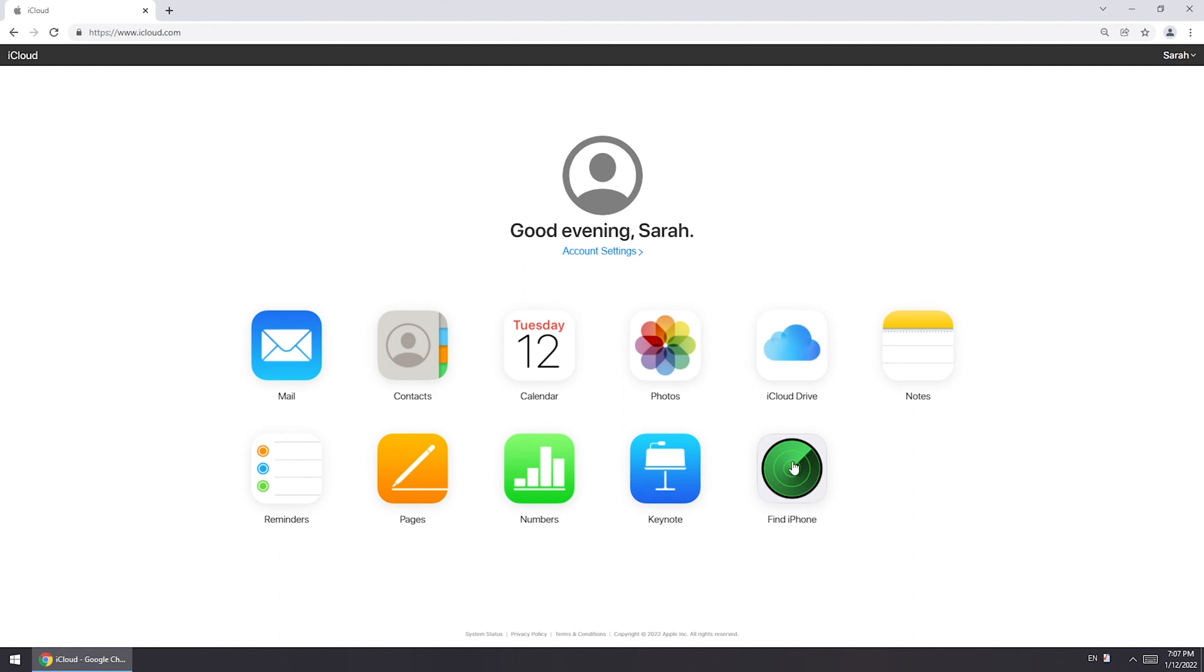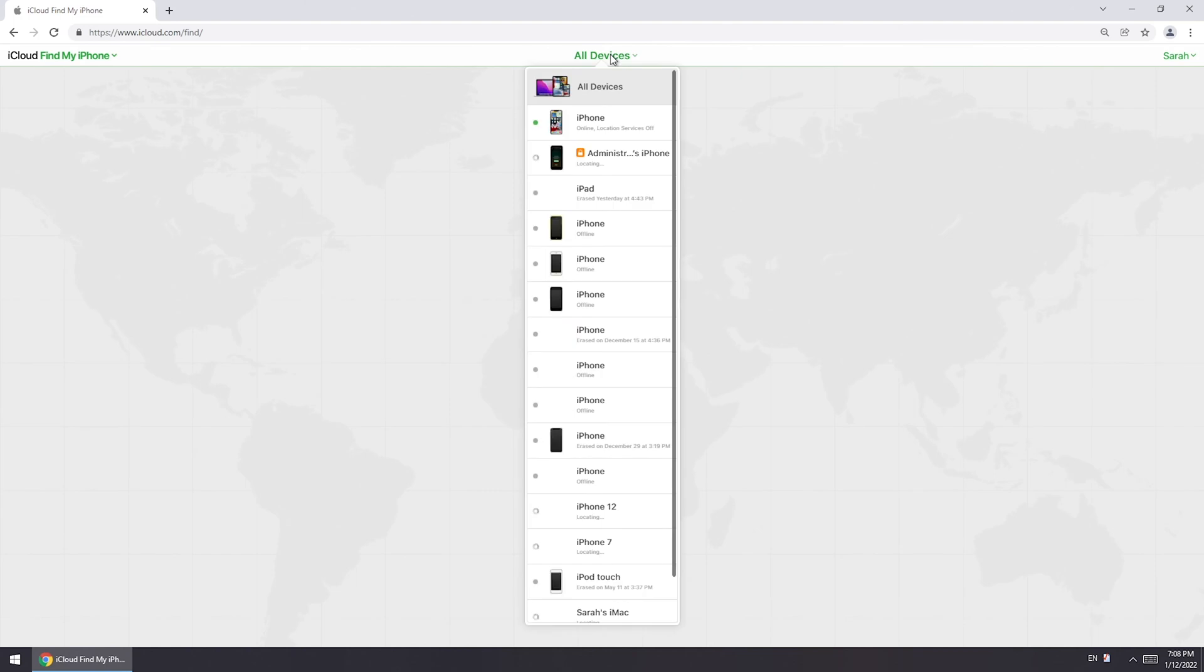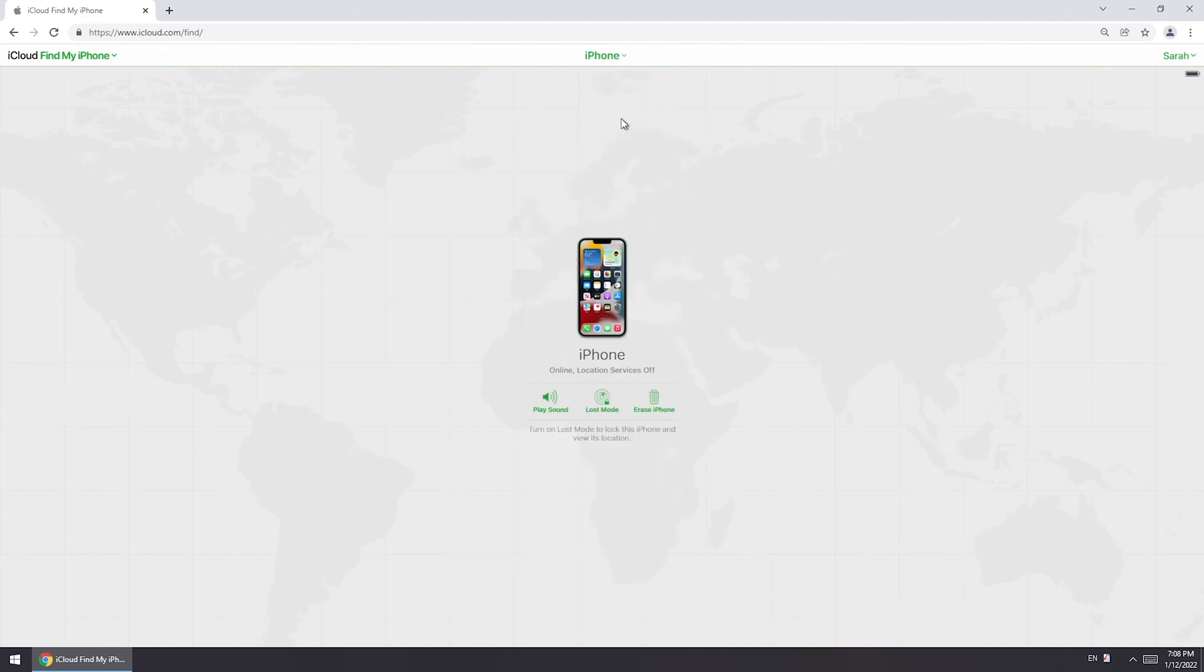Choose Find iPhone feature. Find your iPhone from all devices list. Click Erase iPhone.